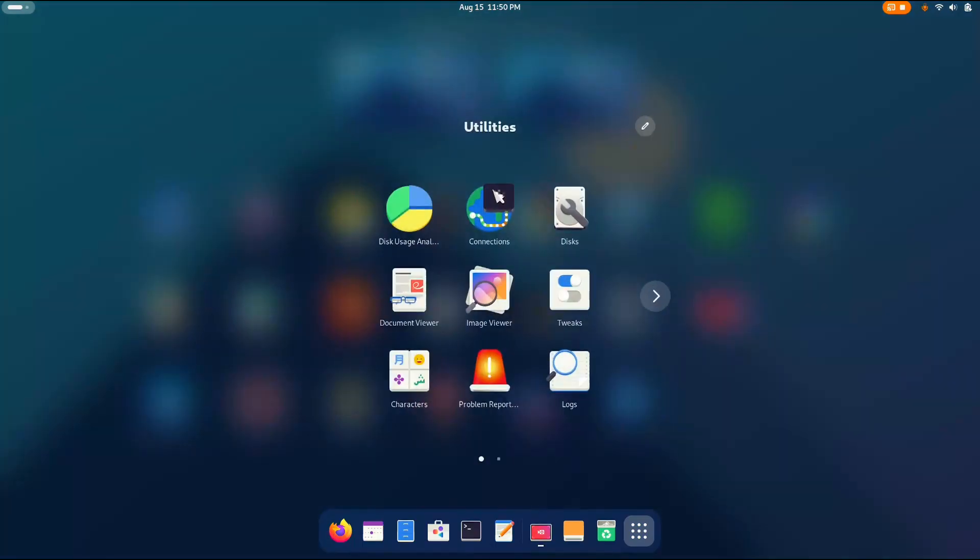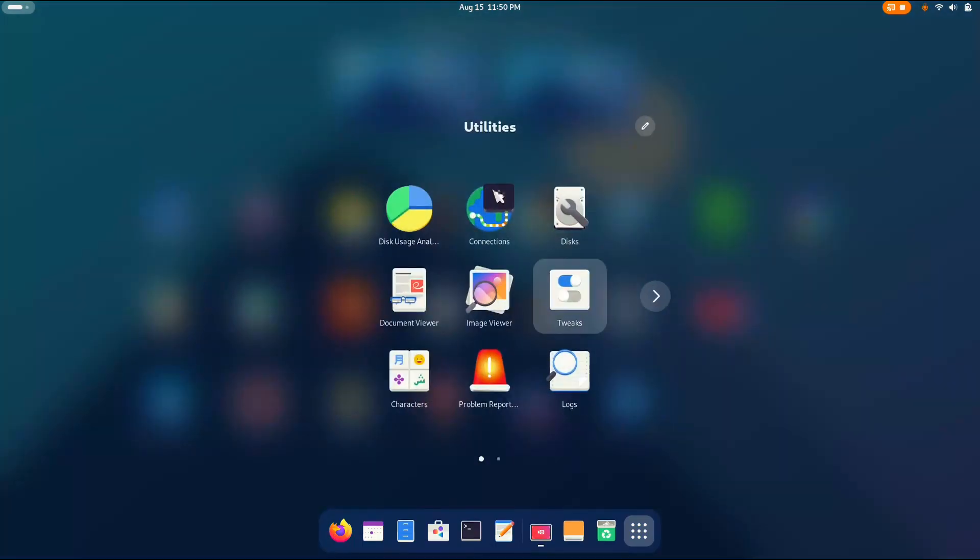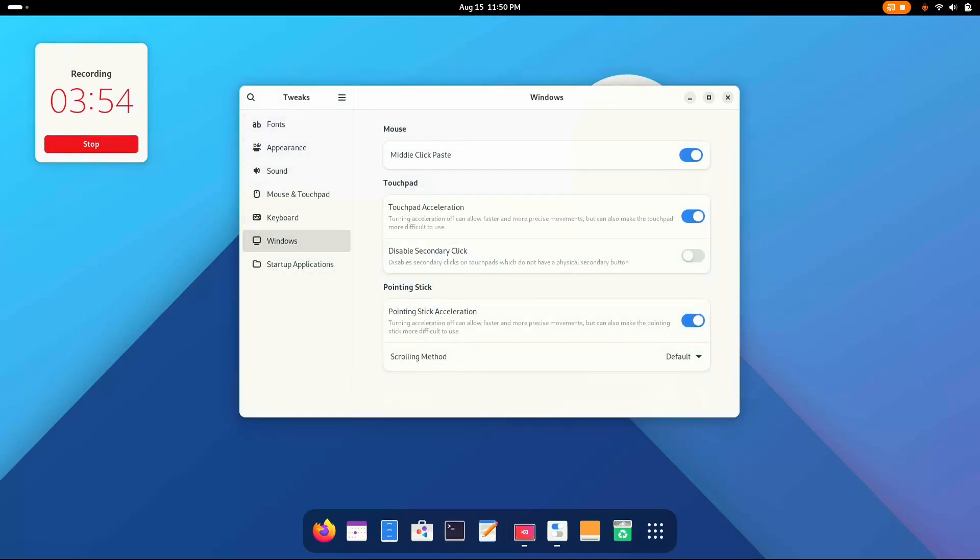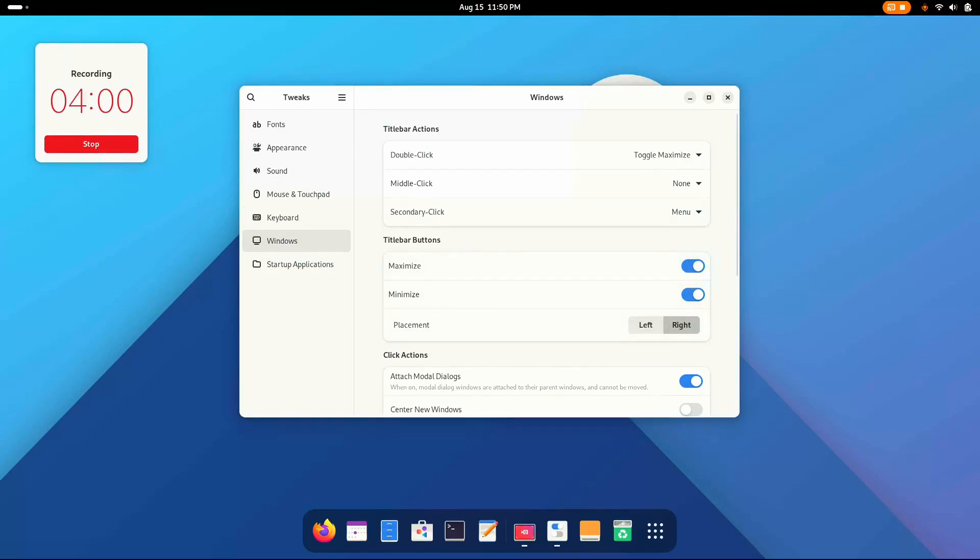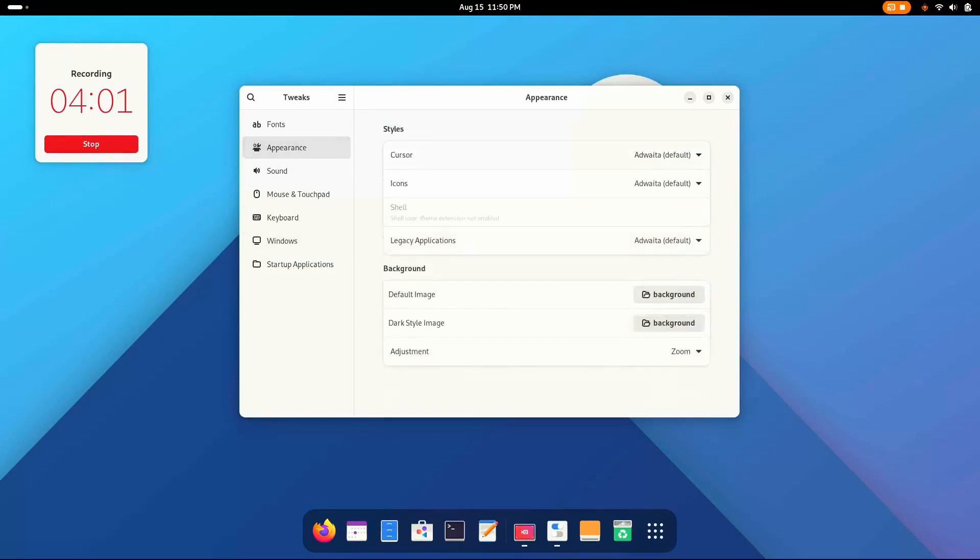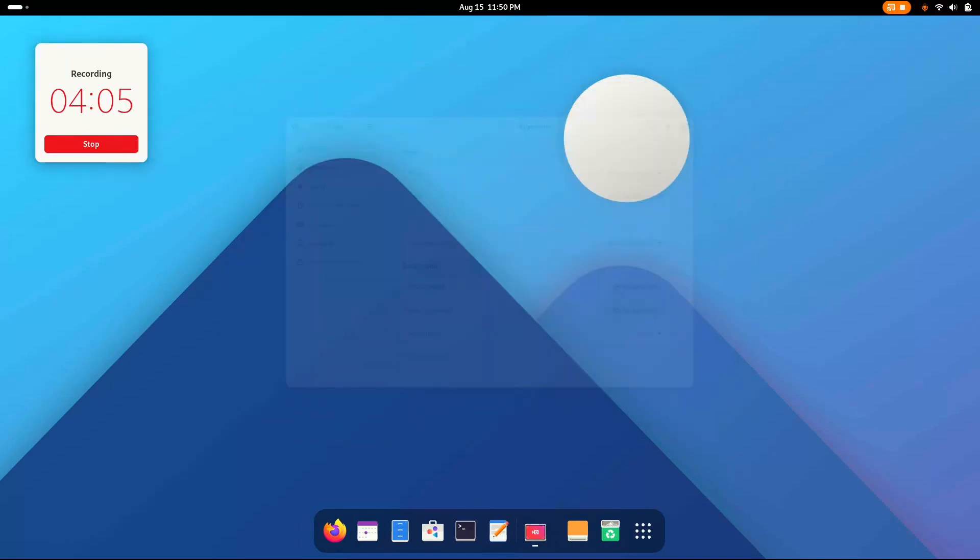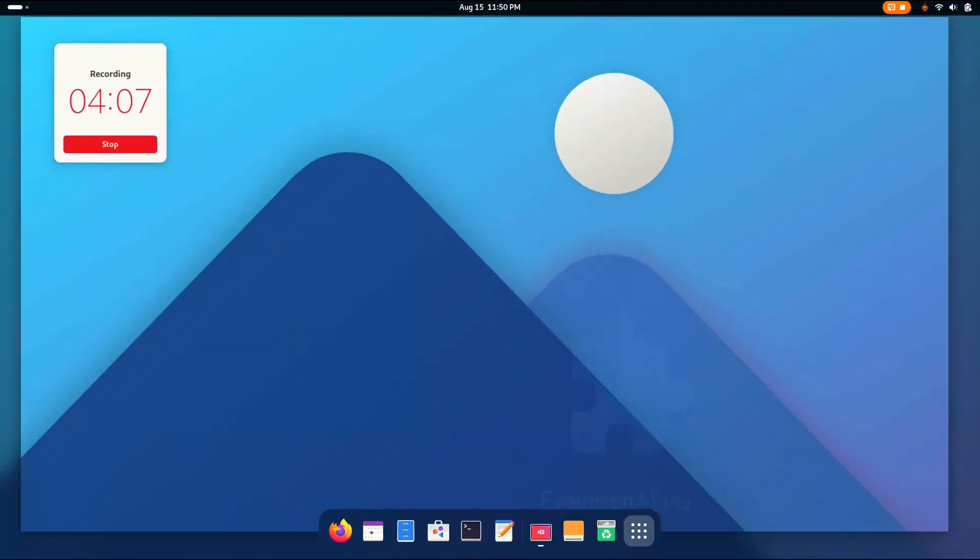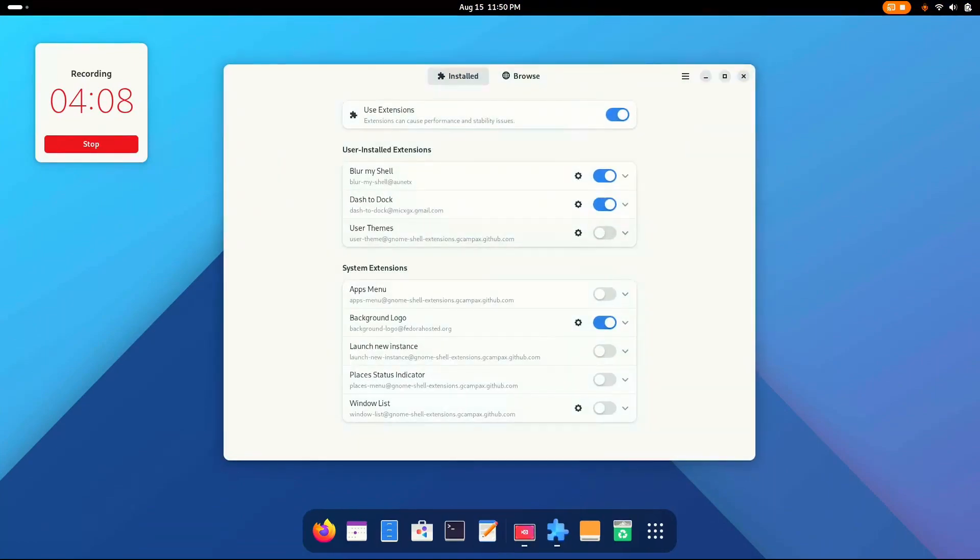Now let's tweak and customize the desktop. Go to tweaks. First we're gonna enable, let's get maximize and minimize buttons. These are must, I must say, unless you're a pure GNOME user. Oh right, I forgot to enable the extensions. Now enable user themes.